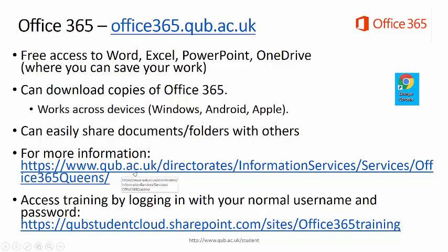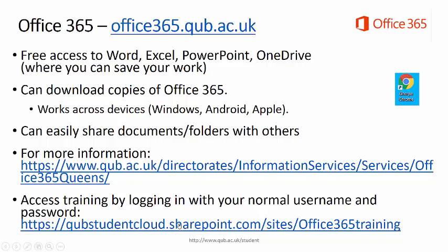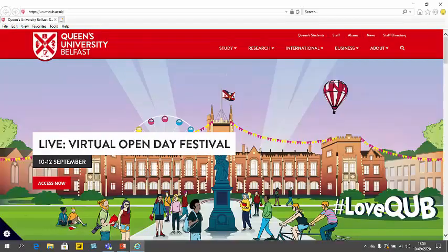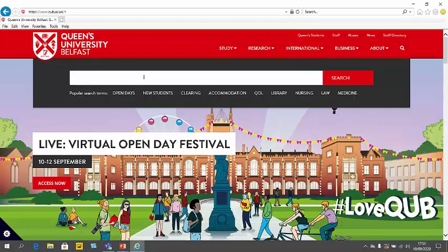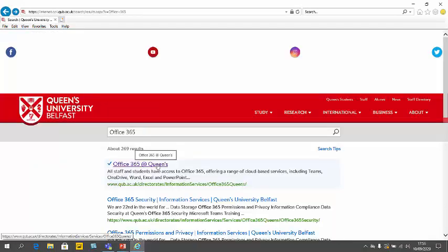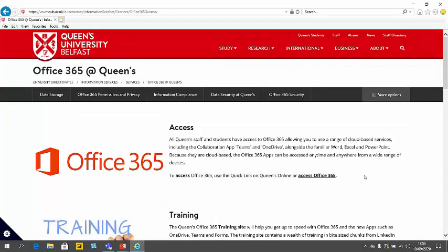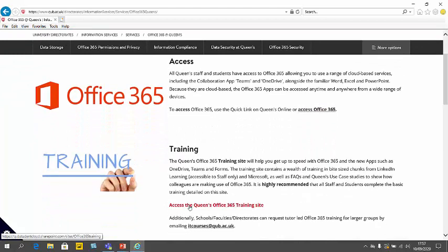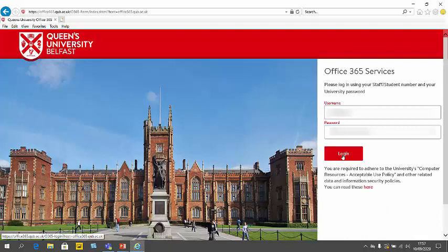You will get more information and can access training from the Office 365 page. Another way to access Office 365 is to open a browser — in this example, Google Chrome. Go to Queen's homepage and search for Office 365. Click the first link which will bring you into the Office 365 web page. From the top link you can log in, and the second link will bring you into the staff and student training site. Log in using your normal username and password.